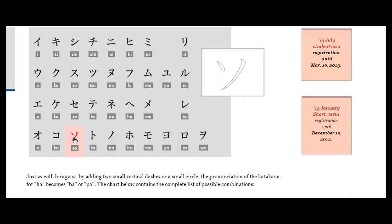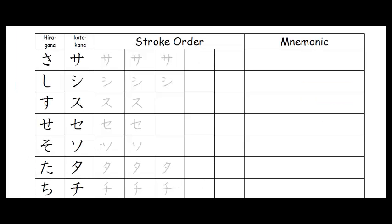Here we go. Ichi, ni, ichi. Right, pop in the stroke order, ichi on the left, and ichi, ni comes down on the right.